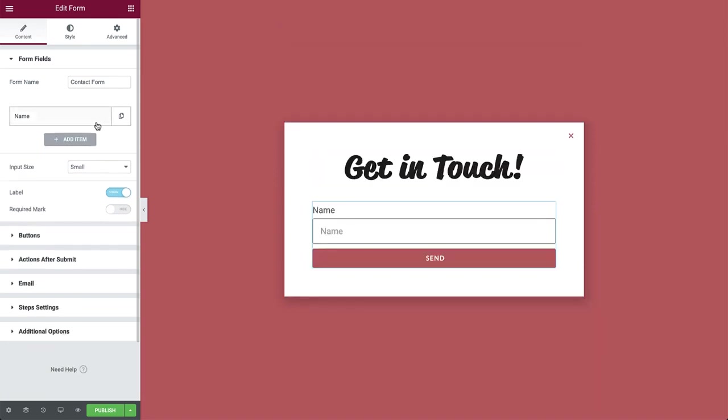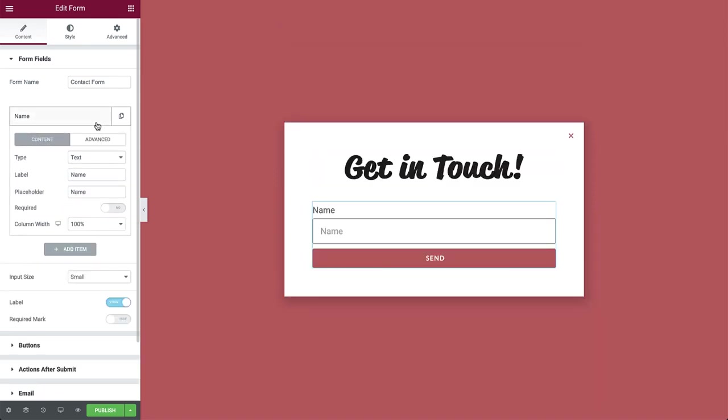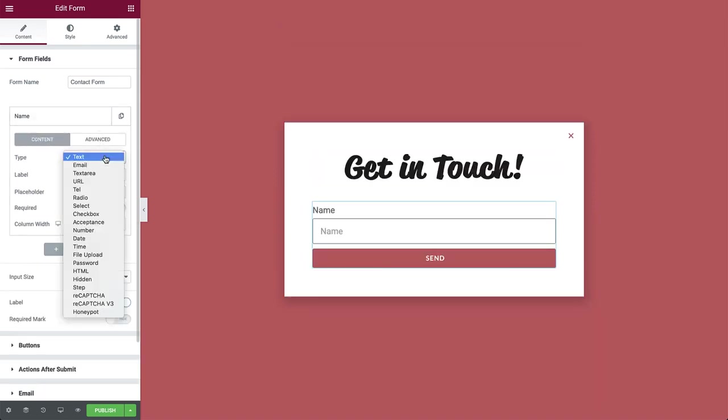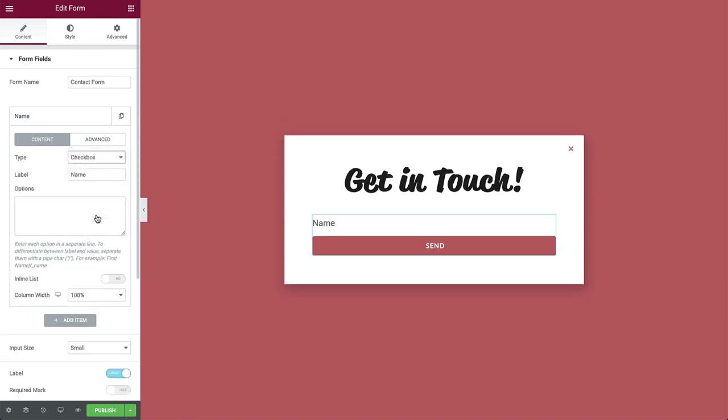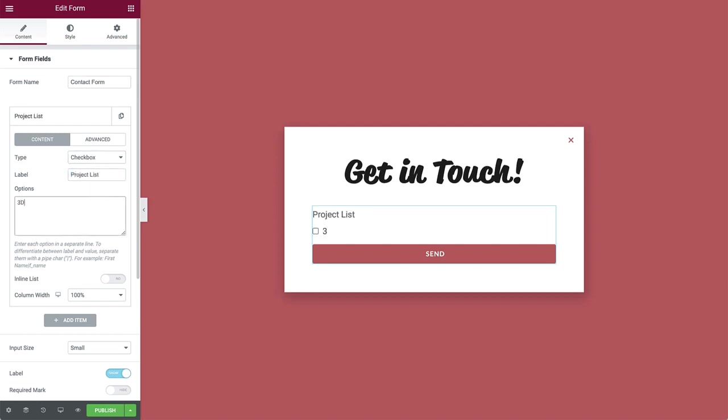And go back to the first one to edit it. Change the type to checkbox, which allows visitors to select more than one option. Add the label. And in options, add in the list of options.